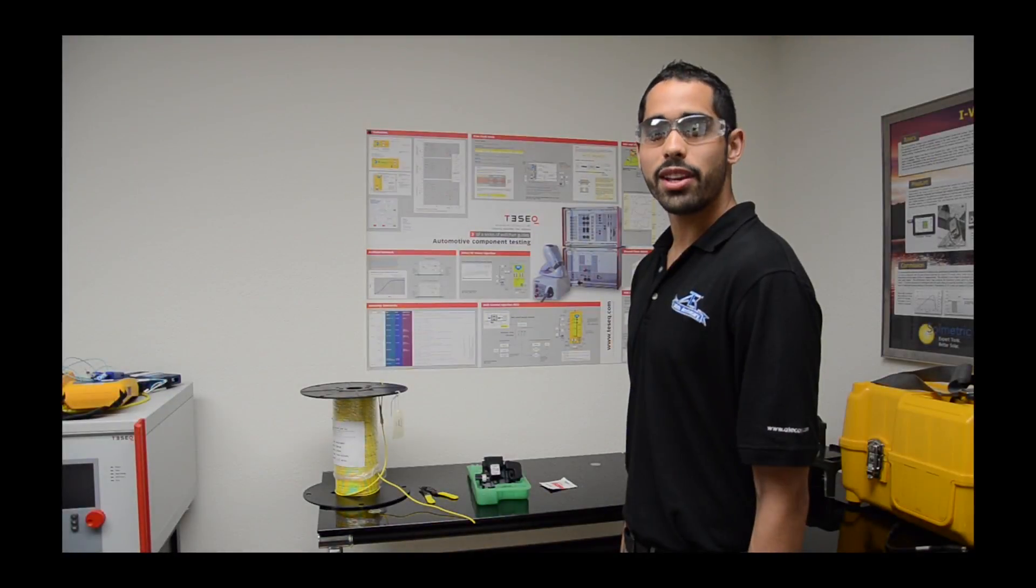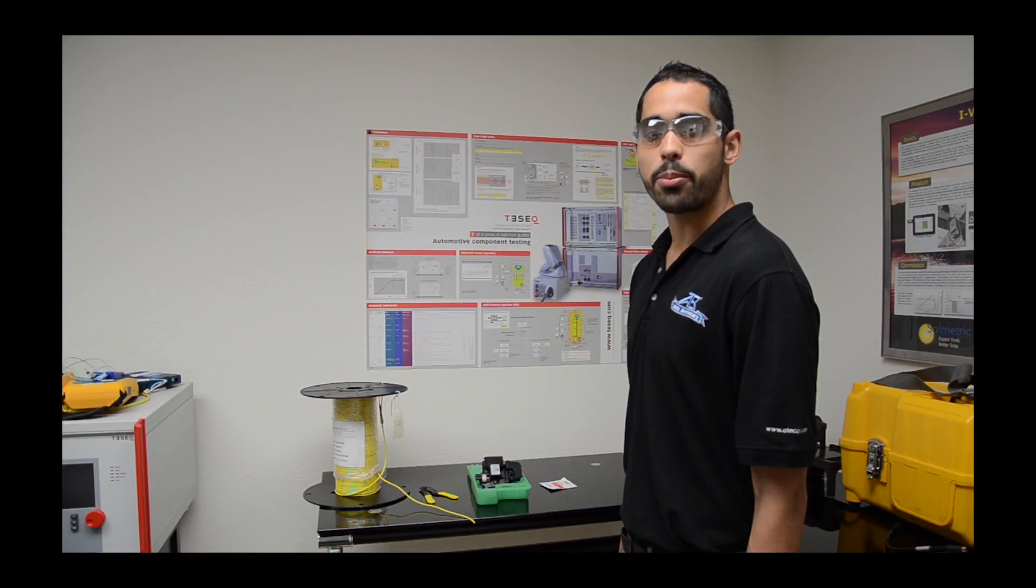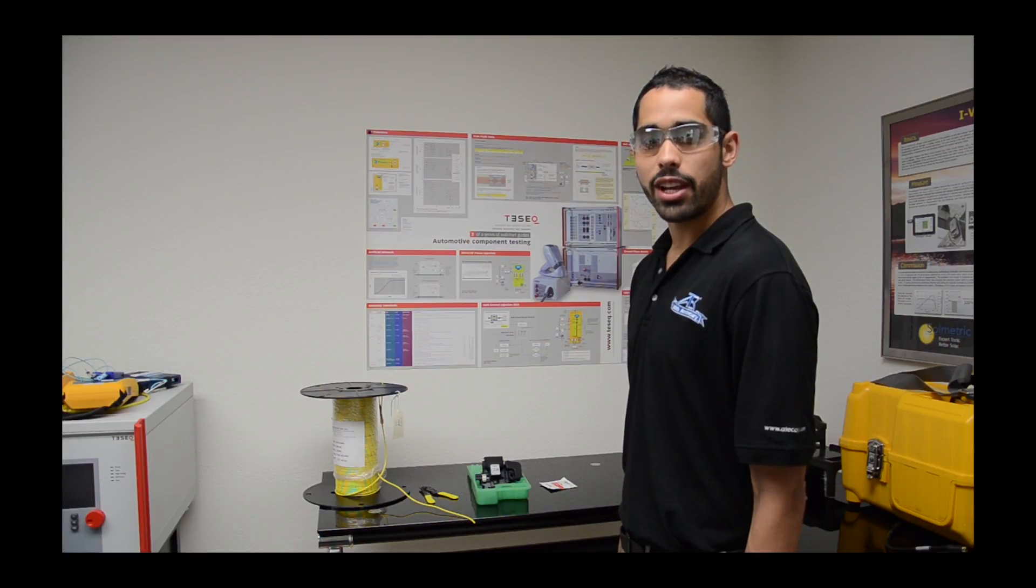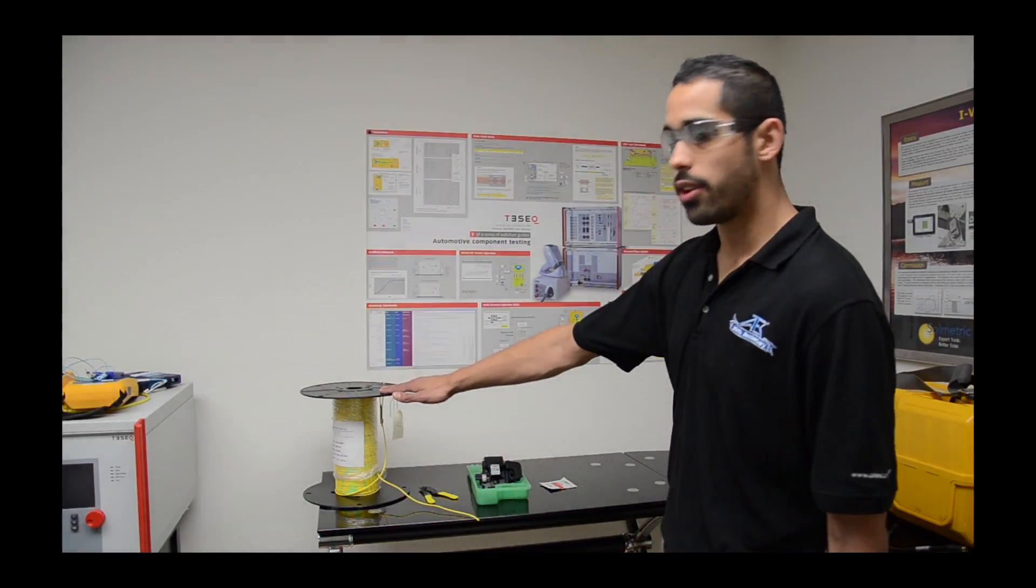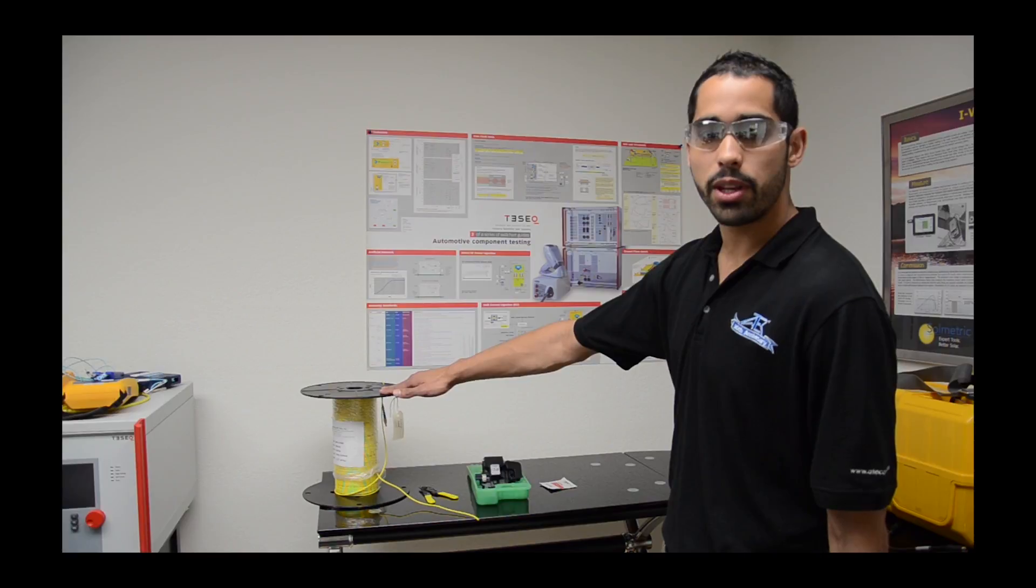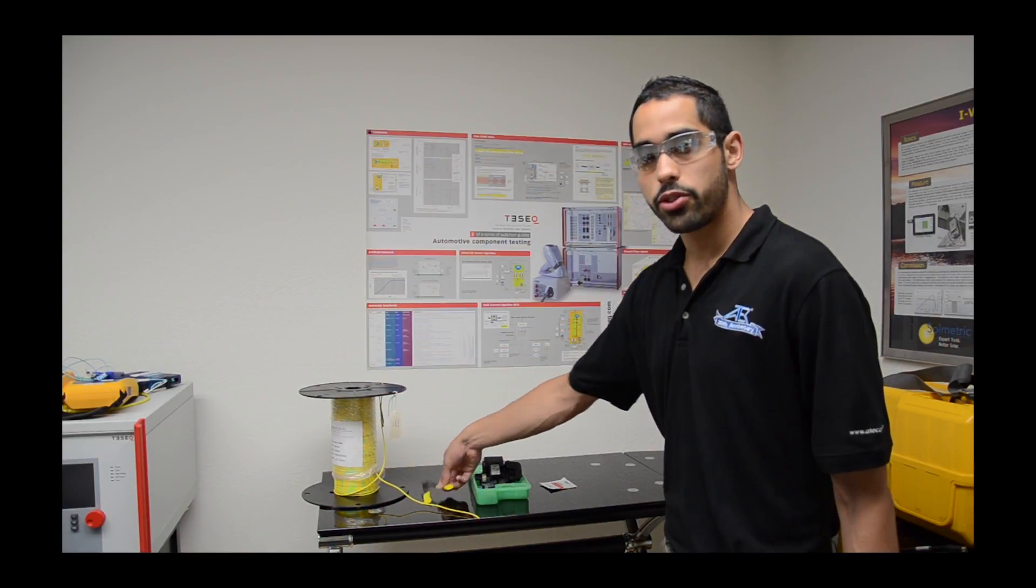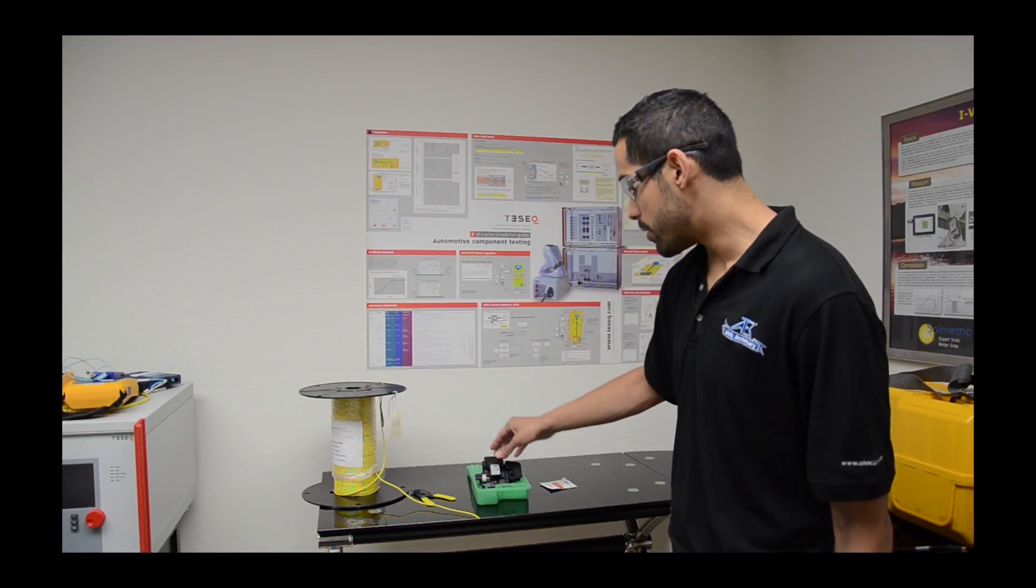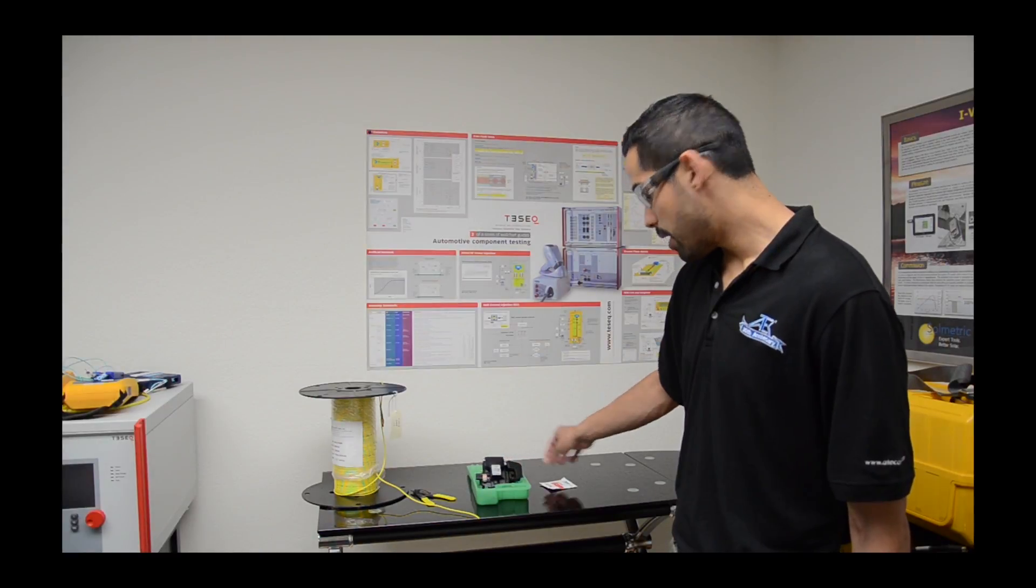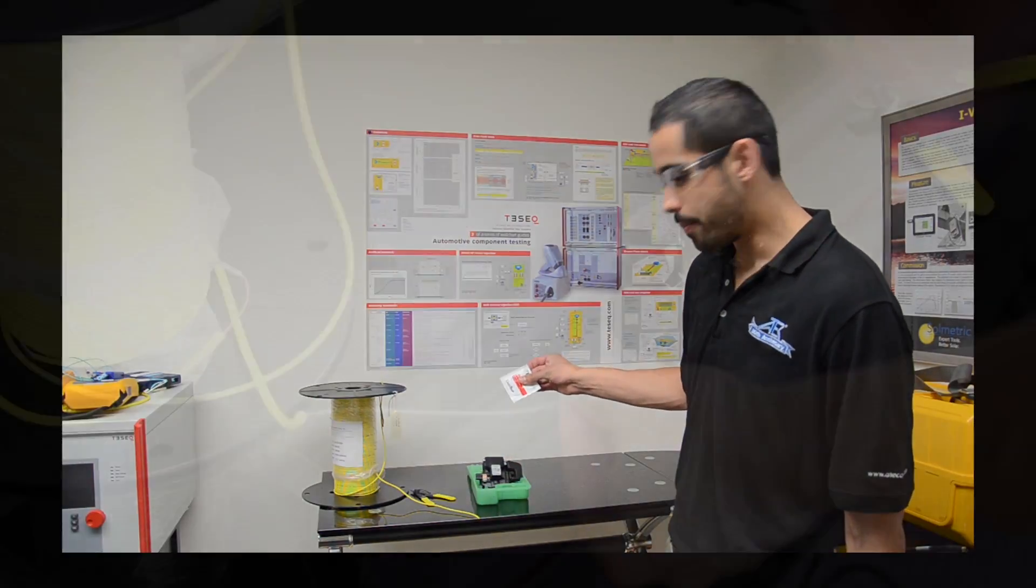Before we begin splicing, we need to make sure both fiber ends are properly cleaved. For that we need the fiber itself—I have 100 meters of single-mode fiber—a fiber stripper, a precision cleaver, and the optical cleaning pad.